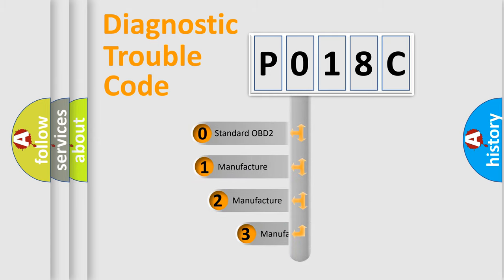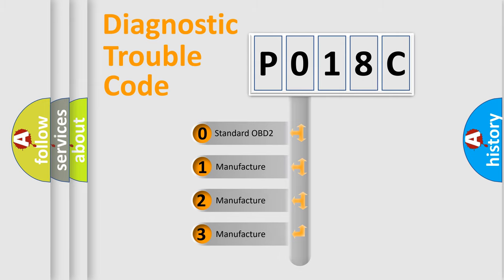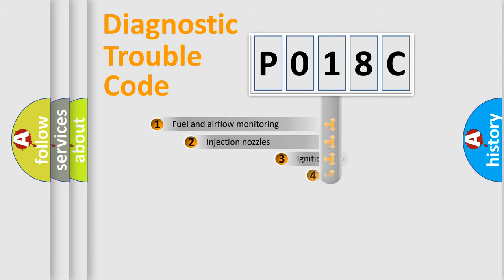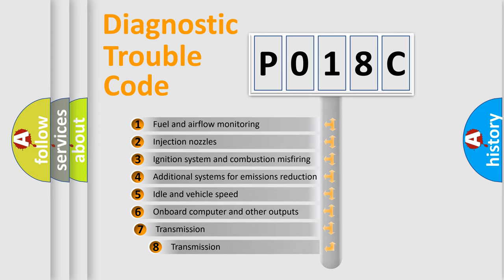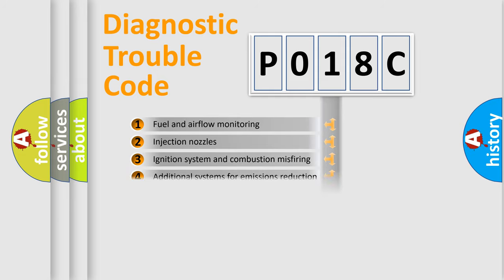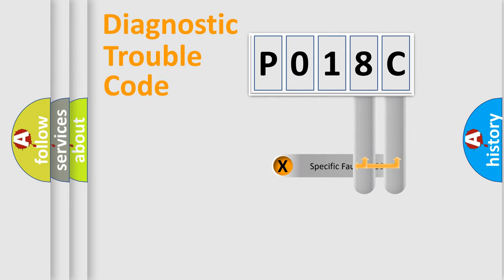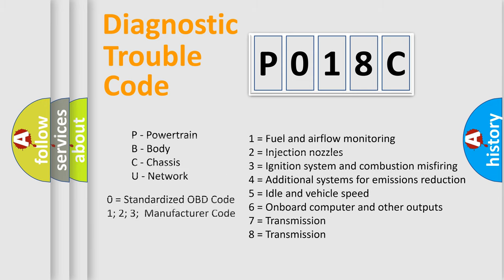If the second character is expressed as zero, it is a standardized error. In the case of numbers 1, 2, 3, it is a car specific error. The third character specifies a subset of errors. The distribution shown is valid only for the standardized DTC code. Only the last two characters define the specific fault of the group. Let's not forget that such a division is valid only if the second character code is expressed by the number zero.